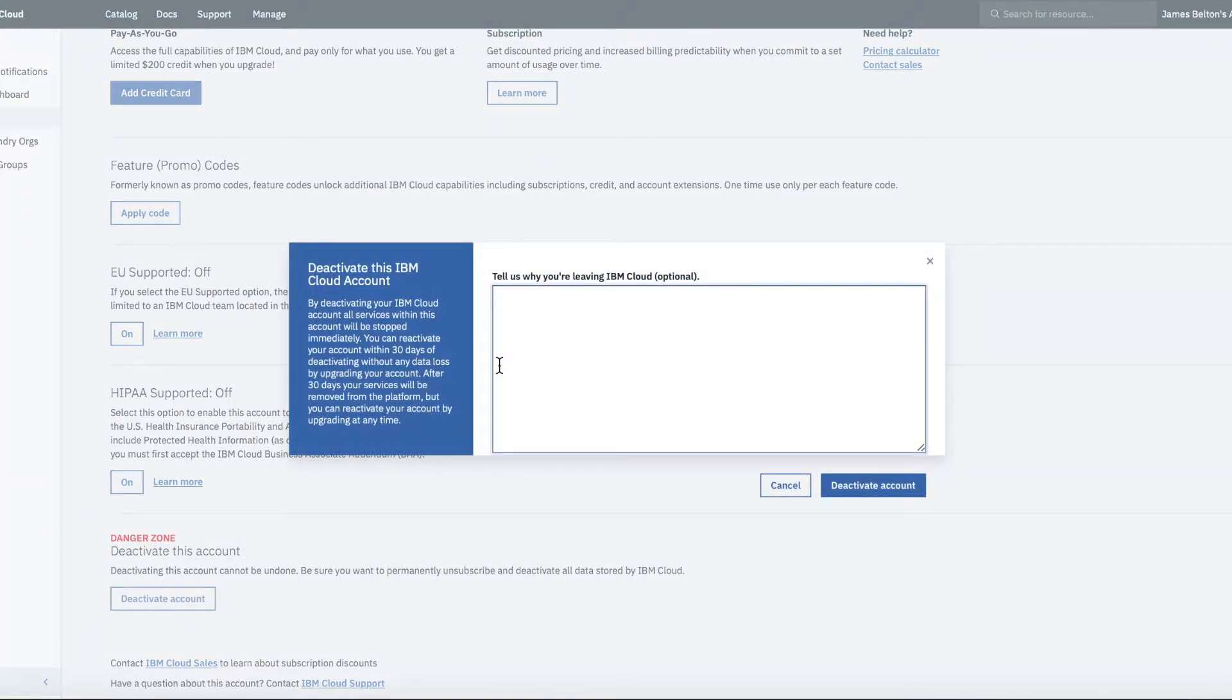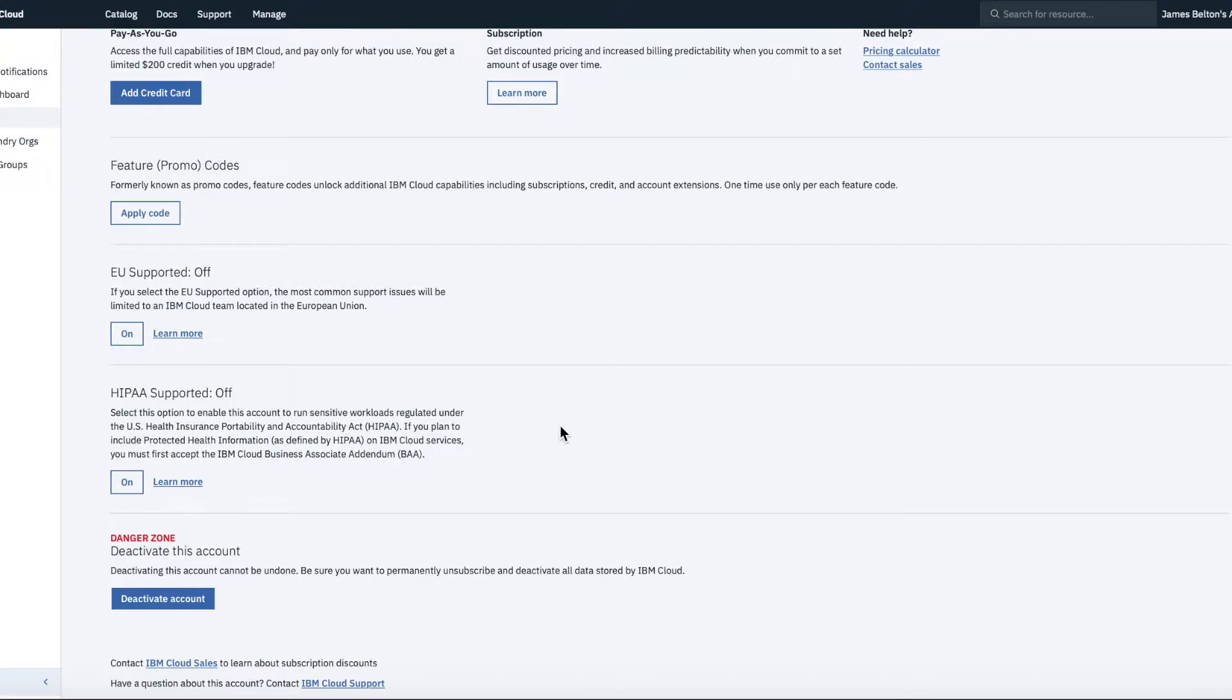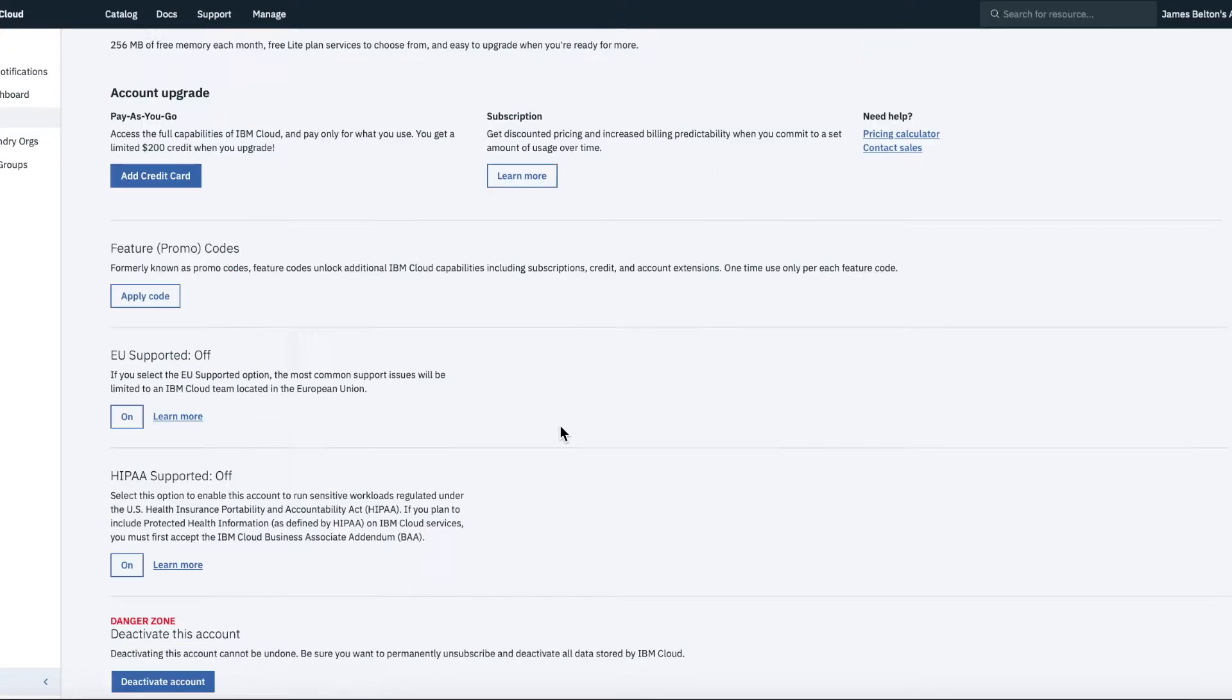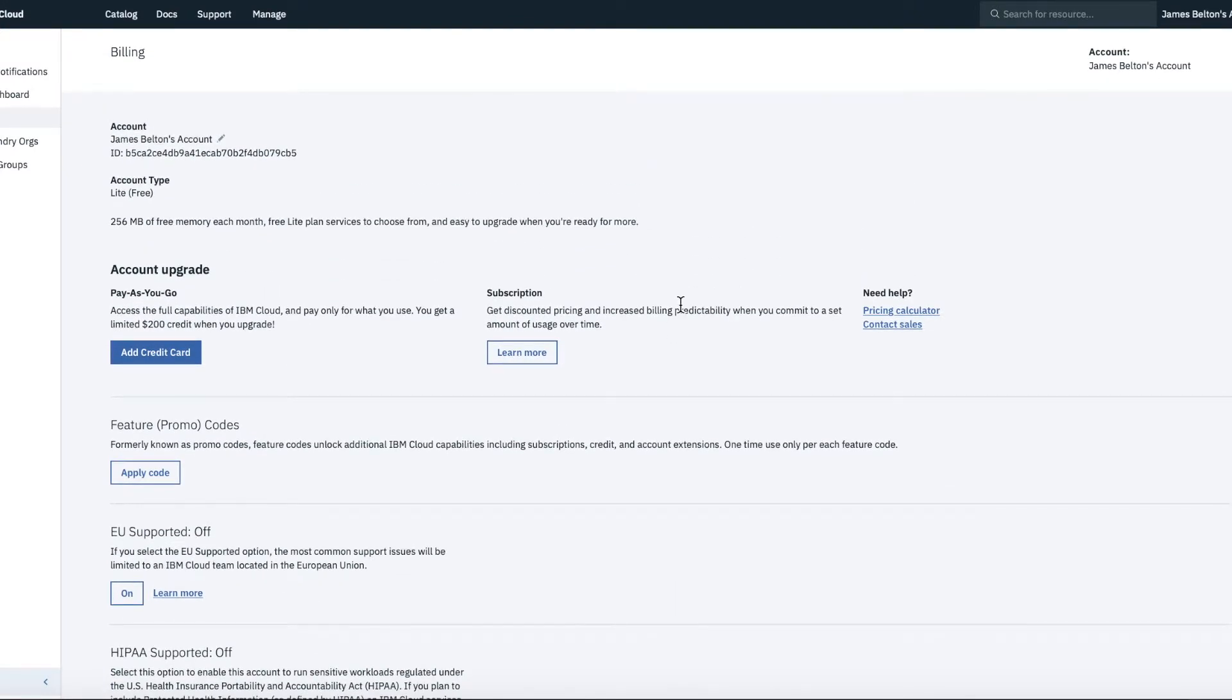And, you know, we'll obviously ask you why you want to leave. But you then have to confirm that you actually want to do this. So I don't want to cancel my accounts. I'm going to click cancel there.